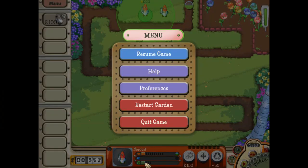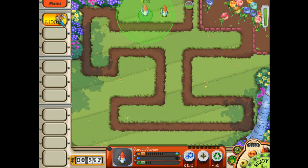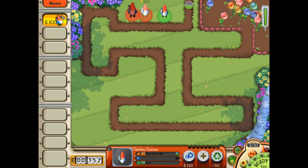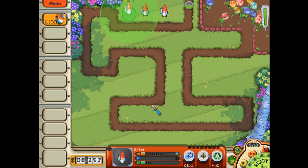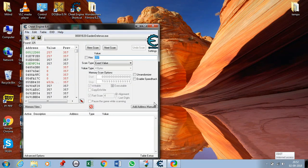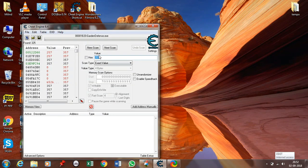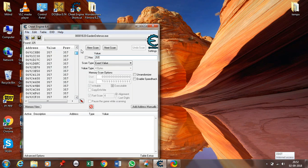Again go to the game and use some of the money, or simply change the value. So it is now 257. Go to Cheat Engine again and type 257 there. This will sort a lot of values that have been captured by Cheat Engine.